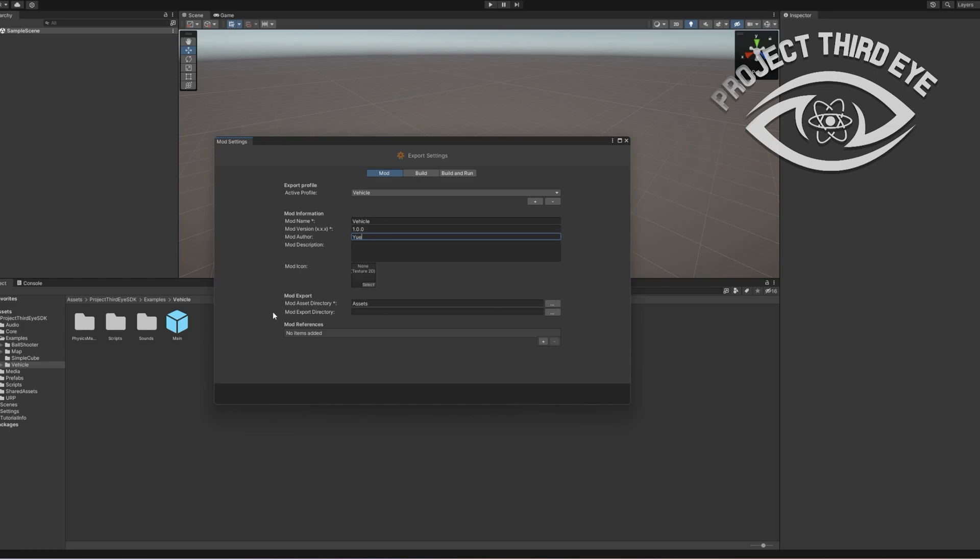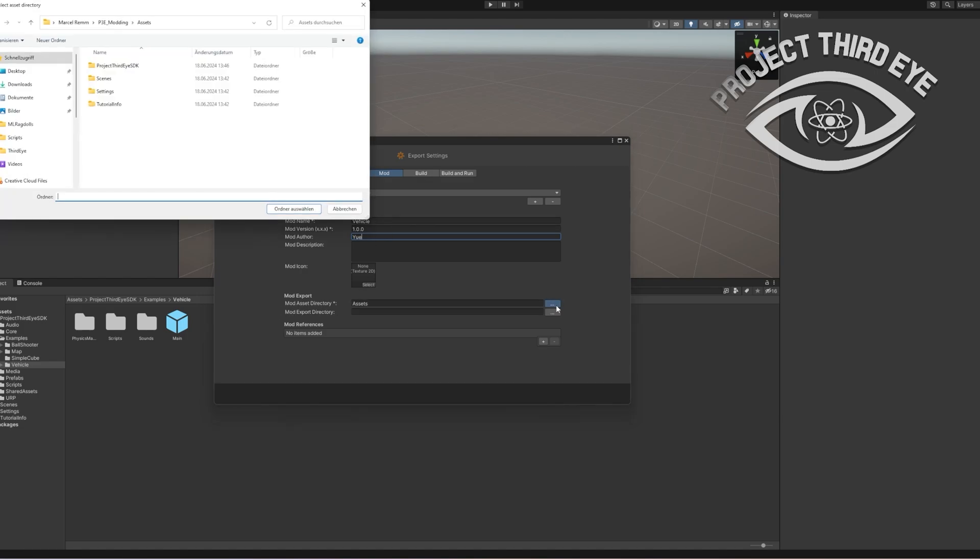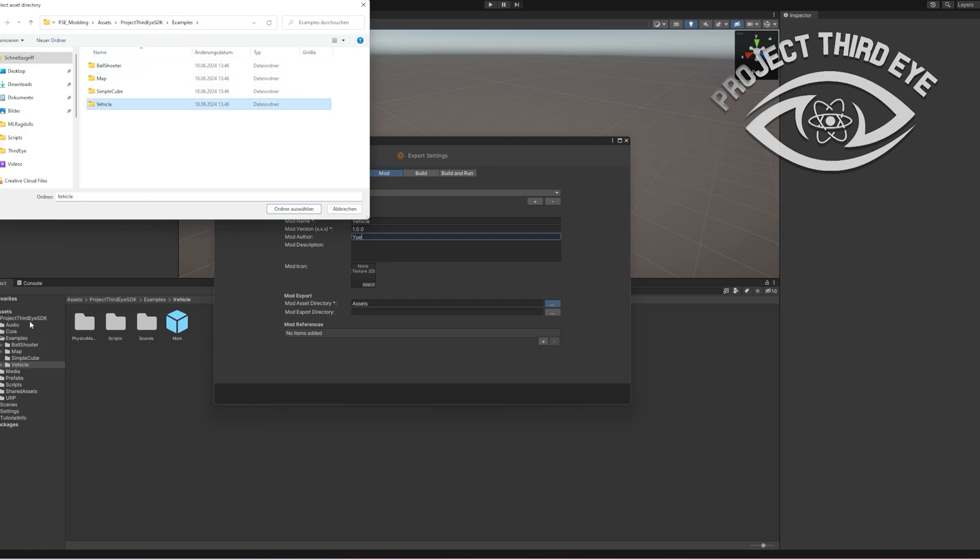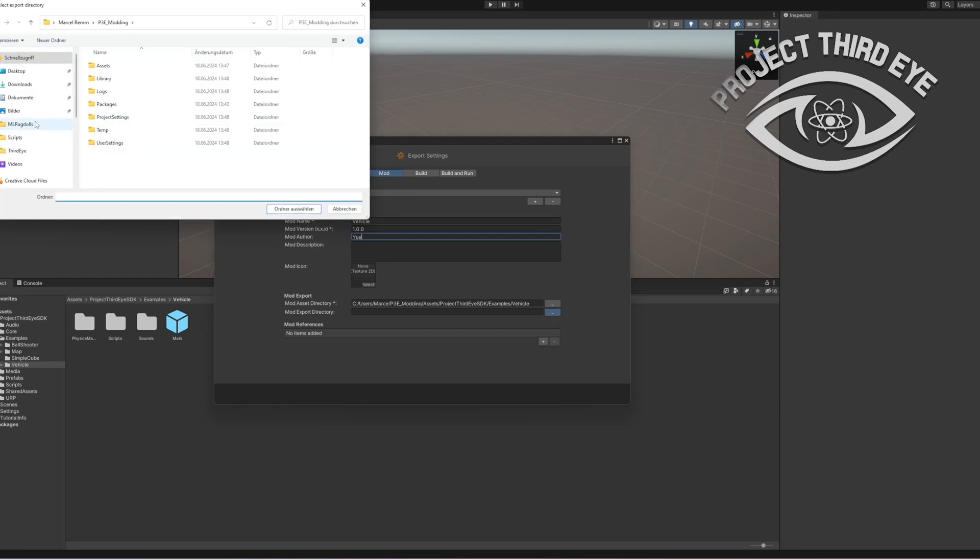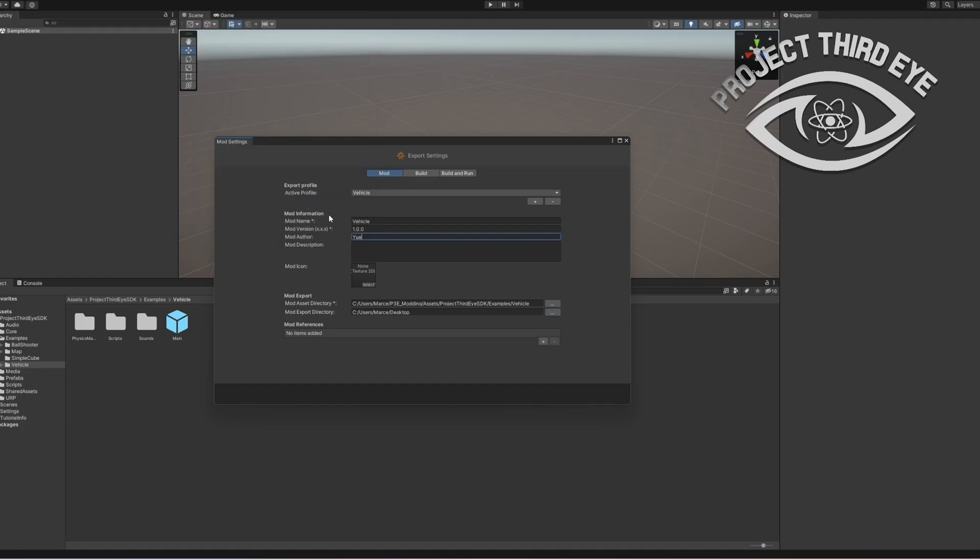Then we select a mod asset directory. That's going to be the vehicle from example. We are in the Project Third Eye SDK folder which is right here. Then we just select the vehicle folder and we select a destiny. In this case I'm just going with the desktop to show you where it is.